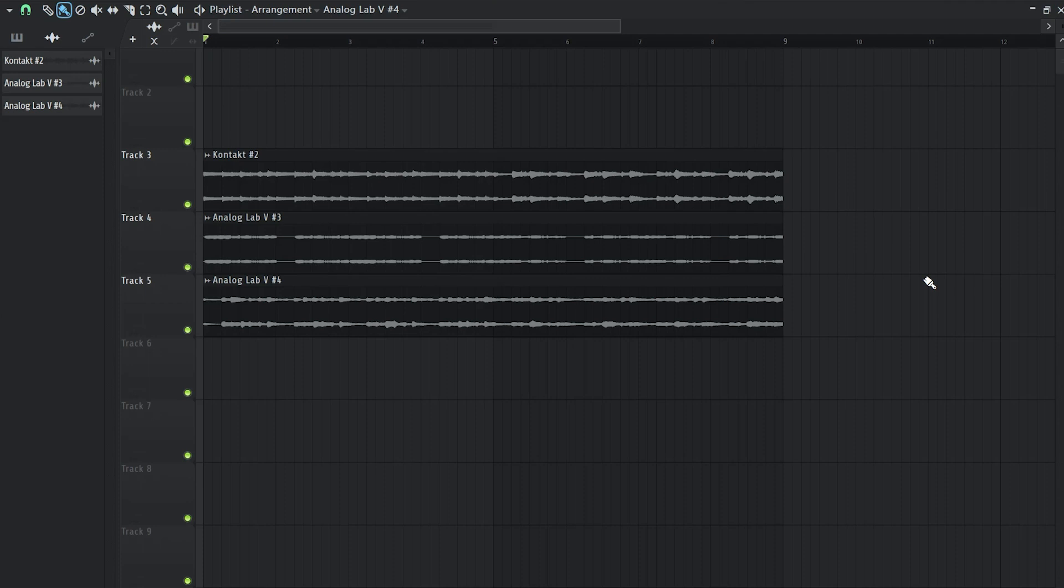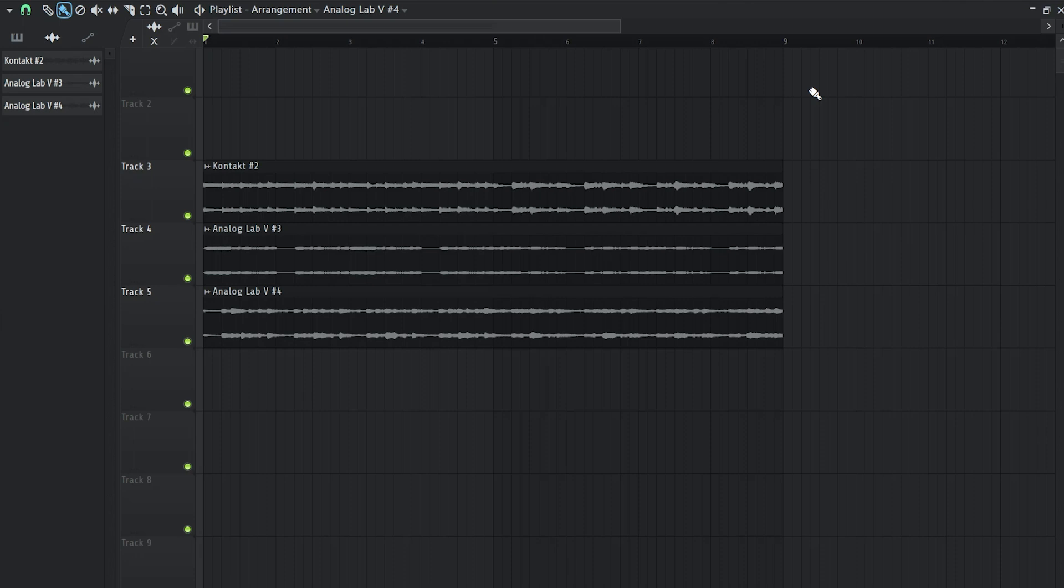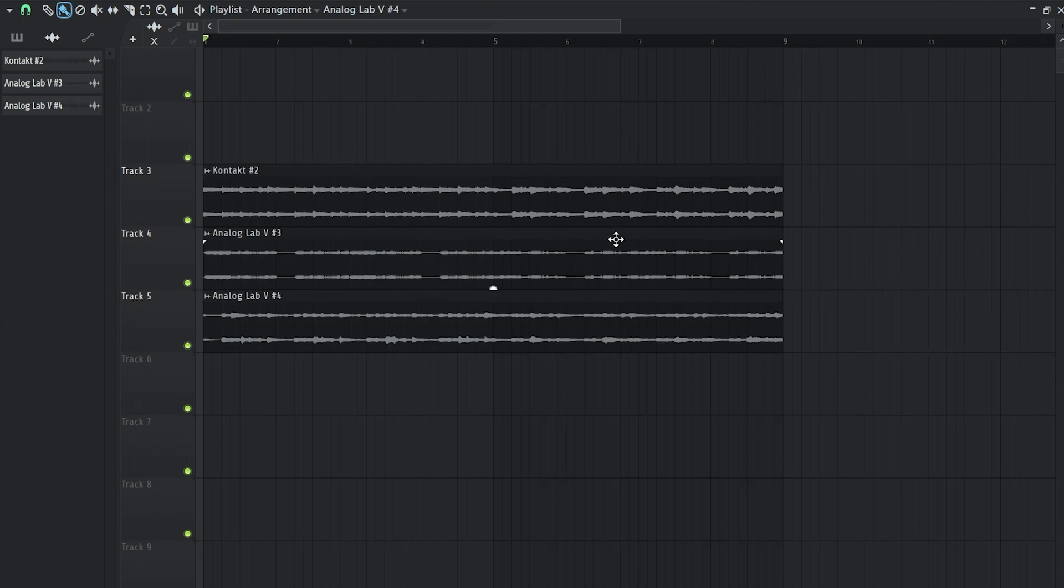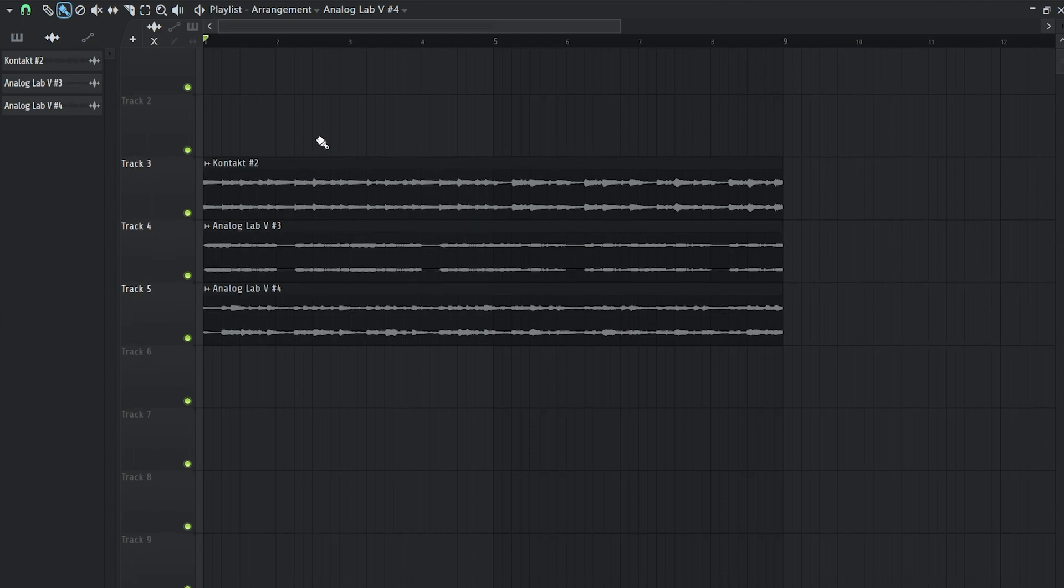What is up everyone, hope you're doing great. So today I'm going to show you how I mix my melodies. What I mean by that is I'm going to show you the effects that I add on each individual sound.